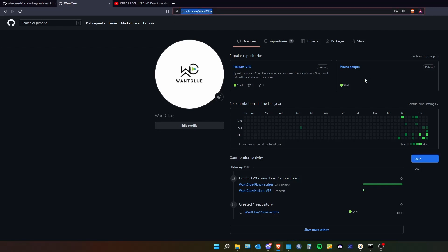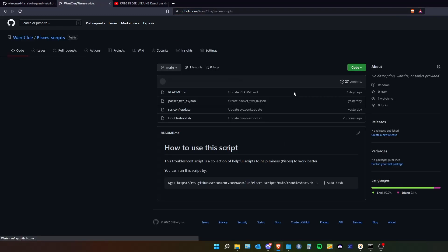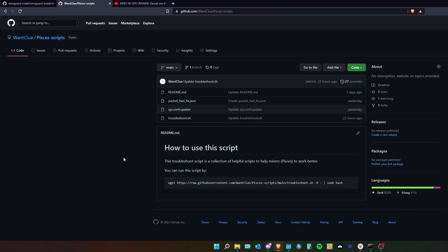Just type in github.com slash vonclue. And there you will find my repositories.